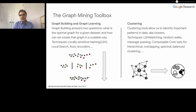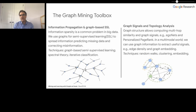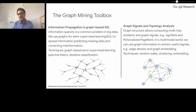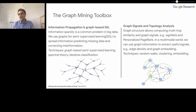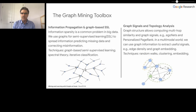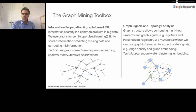The graph signal and topology analysis part of the library aims to identify different types of structure — for example, similarity ranking, multi-hop similarity scores like personalized PageRank, or structures like egonets or clusters of egonets. In a multimodal world, we use these graph signals — such as graph embeddings — as a modality for other machine learning systems. We use random walks, clustering, and embedding techniques in this regard.